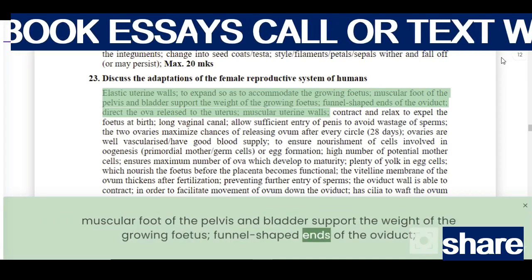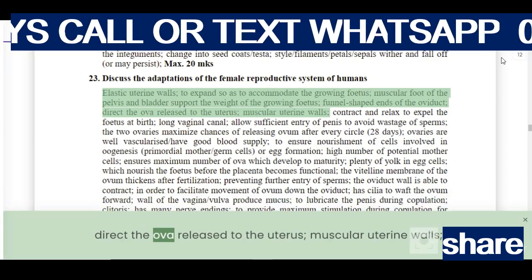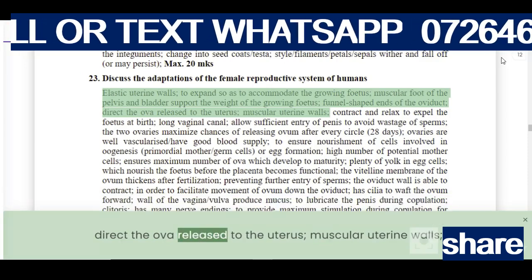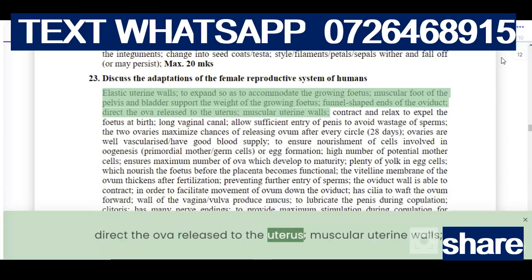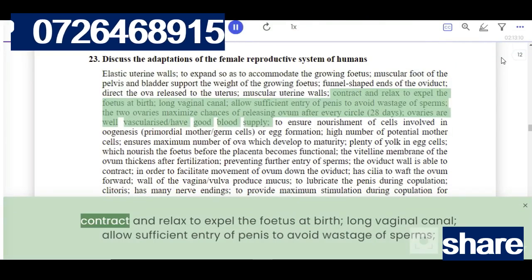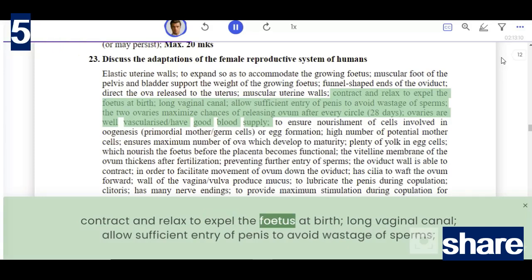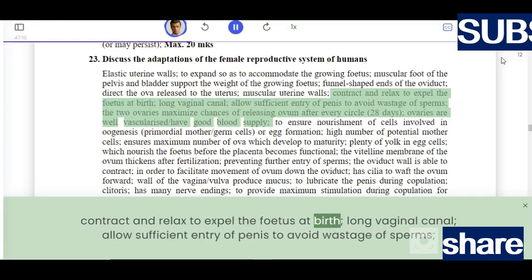The funnel-shaped ends of the oviduct direct the ova released to the uterus. Muscular uterine walls contract and relax to expel the fetus at birth.